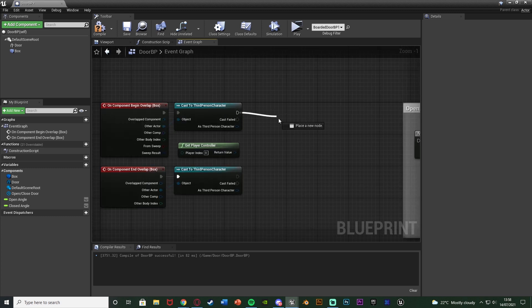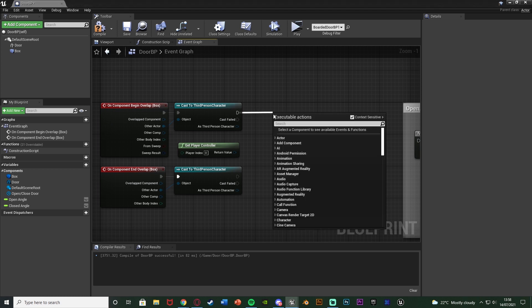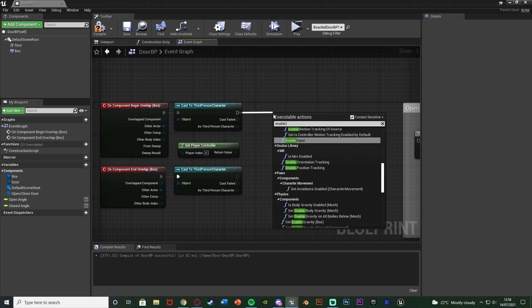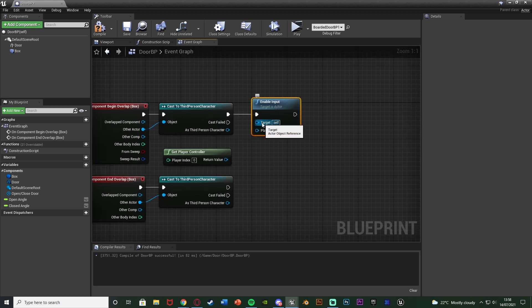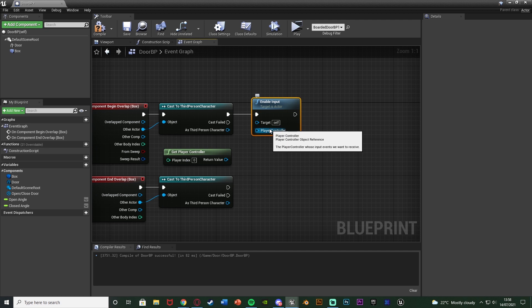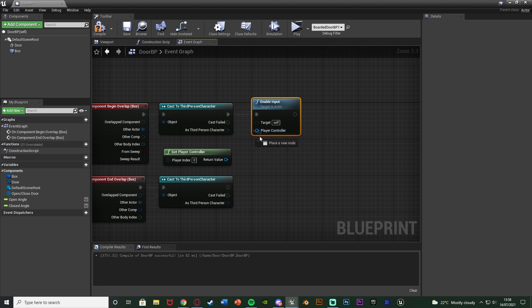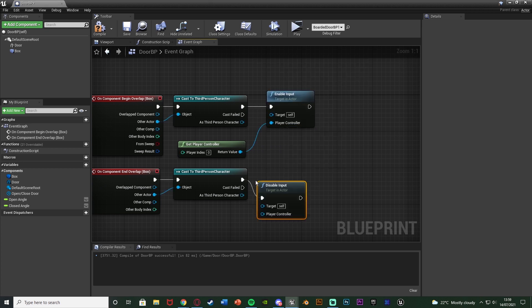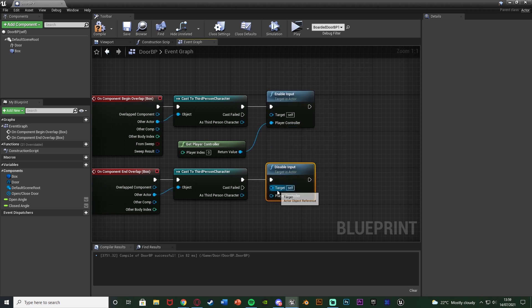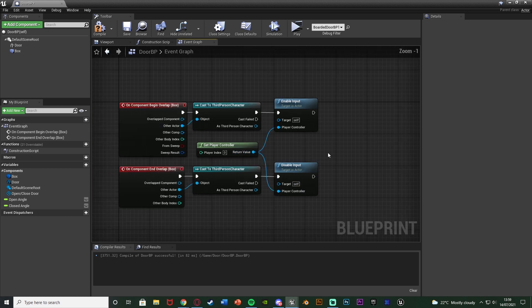From the cast to Third Person Character execution pin on Begin Overlap, add an Enable Input node. The target is Self (this blueprint) and the Player Controller is Get Player Controller. From the End Overlap cast, add a Disable Input node with the same settings - target Self, Player Controller being Get Player Controller.